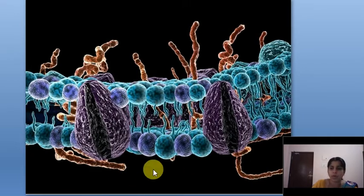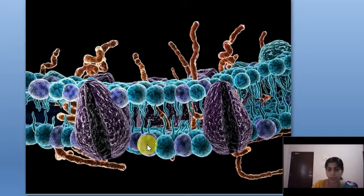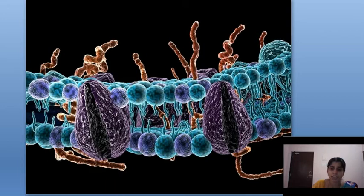In the case of a plant cell, in addition to the plasma membrane, there is a cell wall. The cell wall is non-living and is made up of a complex carbohydrate known as cellulose. The cell wall provides mechanical support, protection, and rigidity to the plant cell.